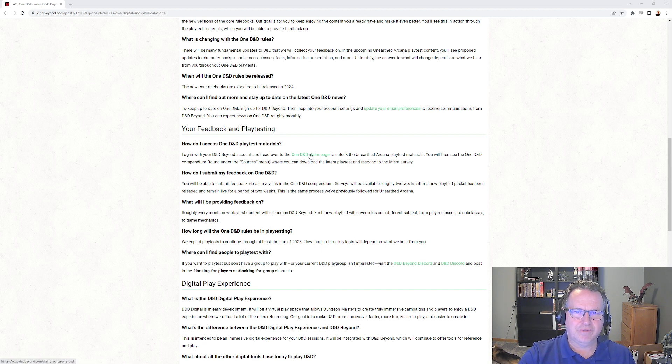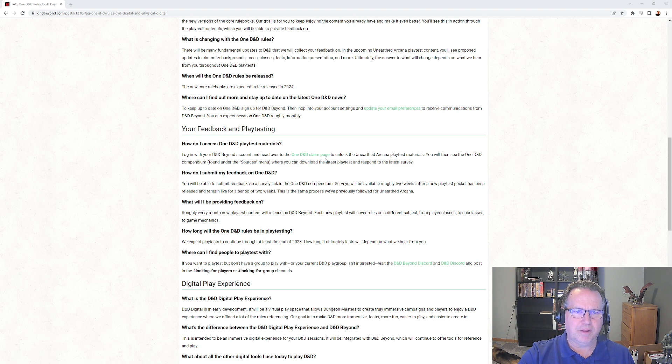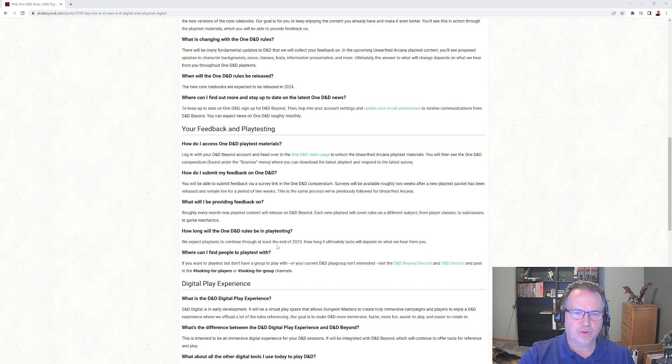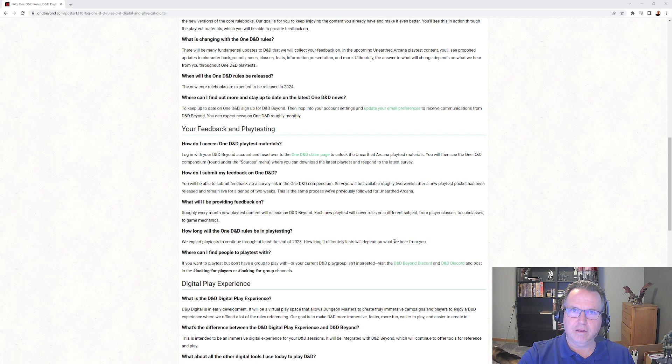So there's the link for the playtesting, so I'll give you this link and that'll be the link for the playtesting there. Feedback - how long will the rules be playtesting through? At least the end of 2023, so we got a year and four or five months.